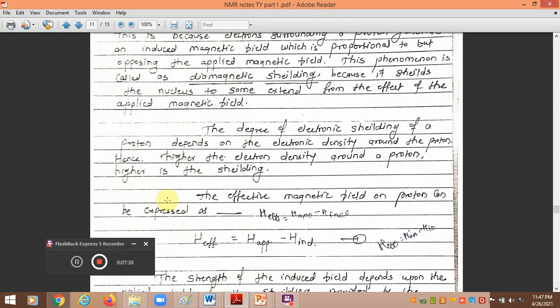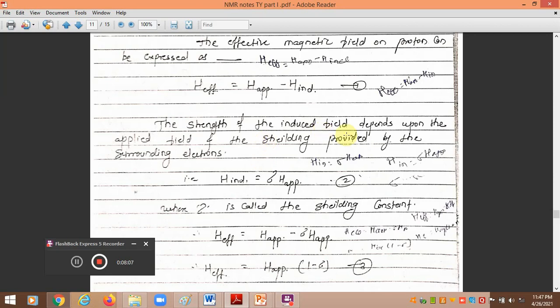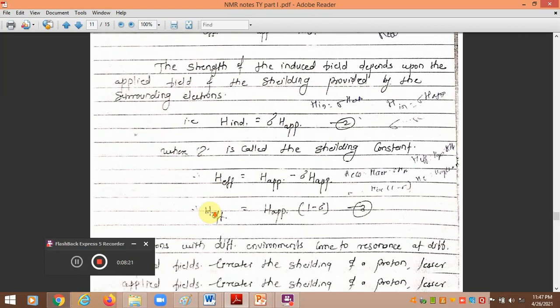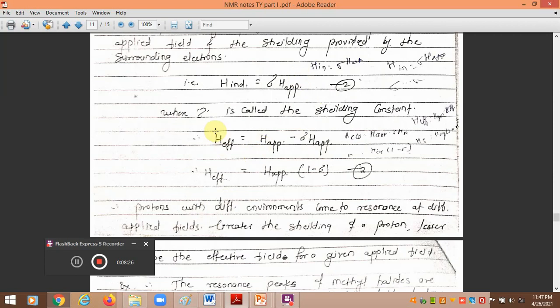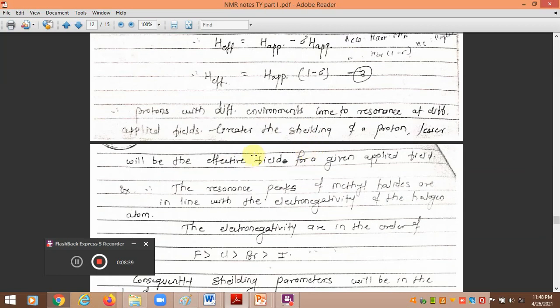The degree of electronic shielding of a proton depends on the electron density around that proton. If the electron density is greater, there will be more shielding. The effective magnetic field on the proton can be expressed as: H_effective = H_applied − H_induced. The shielding constant delta represents the shielding provided by surrounding electrons, giving the equation: H_effective = H_applied × (1 − δ). Protons in different environments come to resonance at different applied fields.